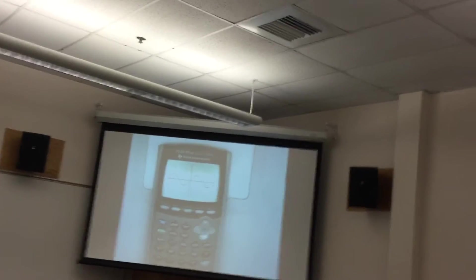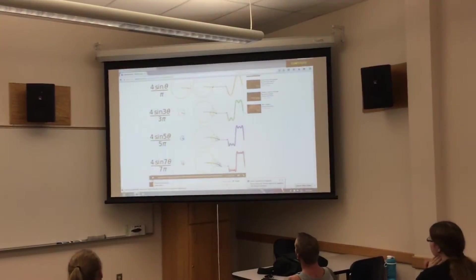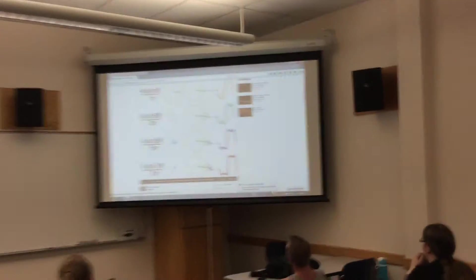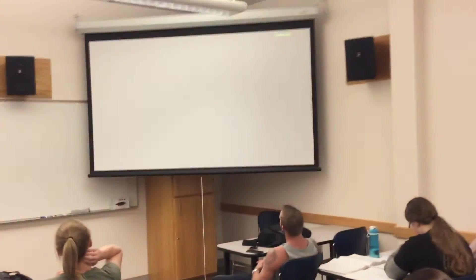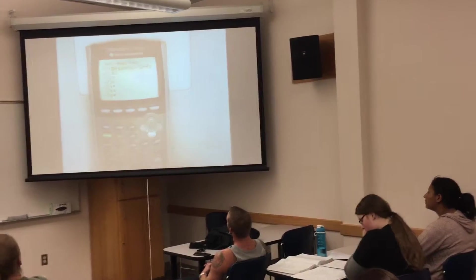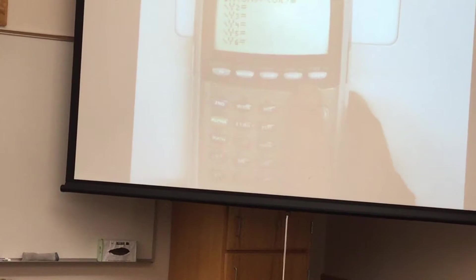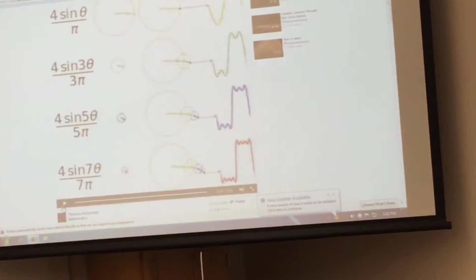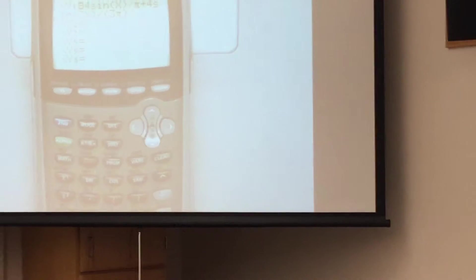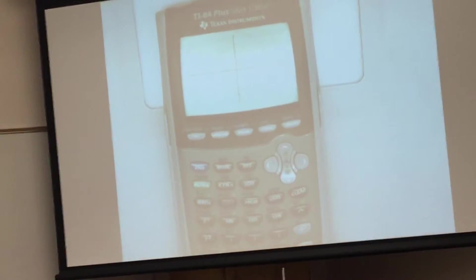The next term is 4 sine 3 theta over 3 pi. So if I go back to my y equals and add that on — plus 4 sine of 3x over quantity 3 pi — and then adjust to confirm it's 4 sine theta over pi plus 4 sine 3 theta over 3 pi. With two terms added together, the graph that results is a little better approximation to that square wave.